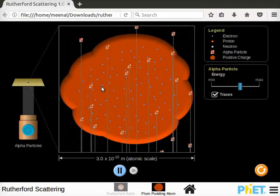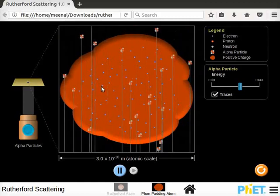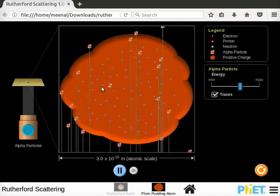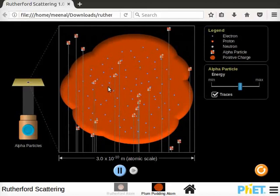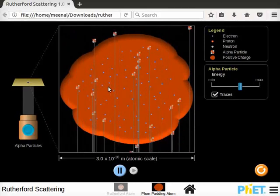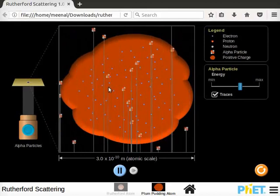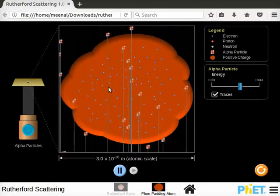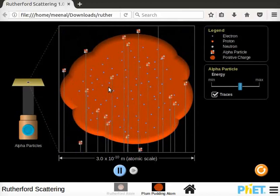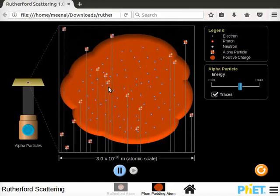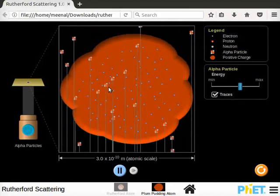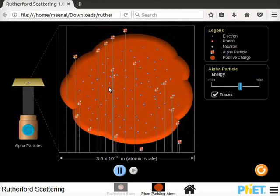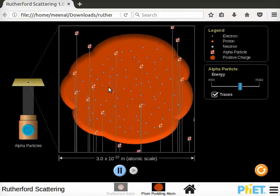Notice that alpha particle's beam strikes the thin metal foil. Observe the path of alpha particles inside the atom. All the alpha particles pass through the atom undeflected. This is because electrons are distributed evenly throughout the atom.